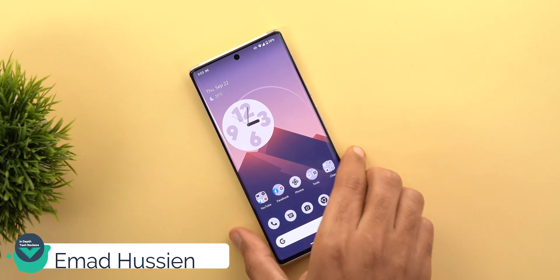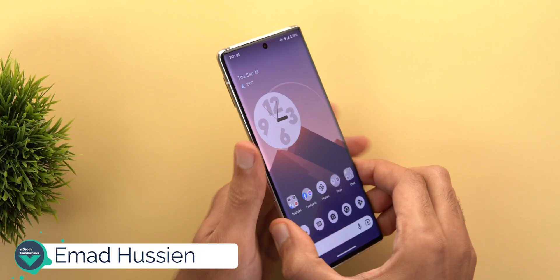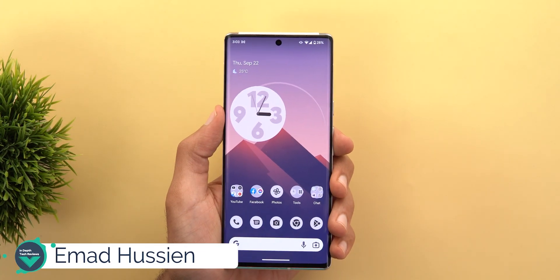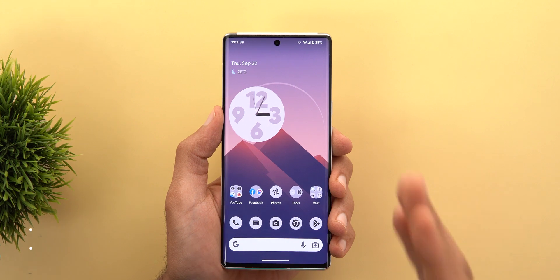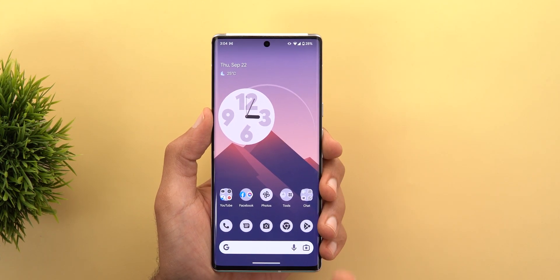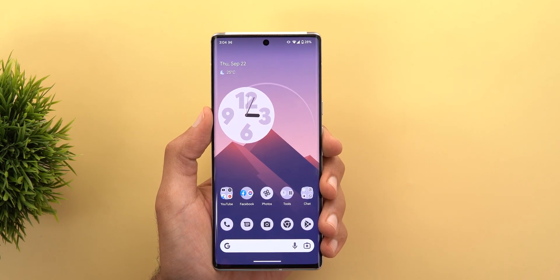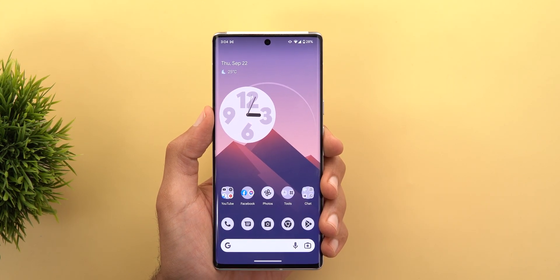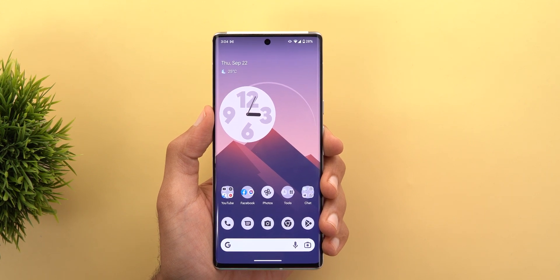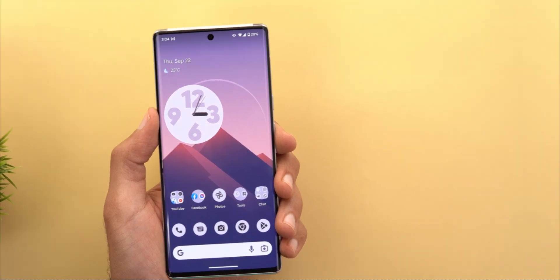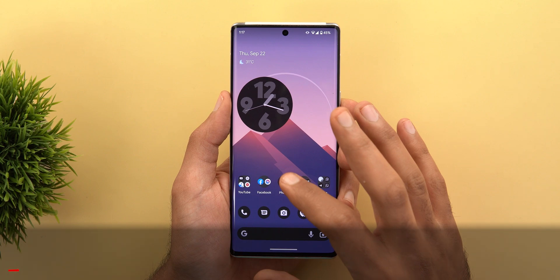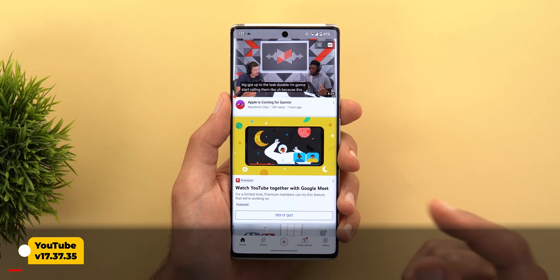Hello everyone and welcome to the channel. Here is Google Apps Updates Roundup number 55. In this episode I'm going to share with you all the new changes in Google apps that took place from mid-August up until today, so let's find out what's new.